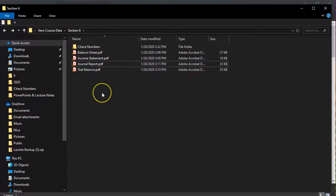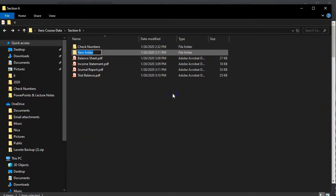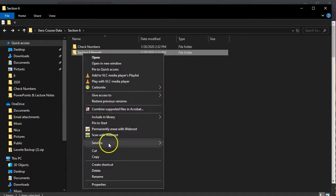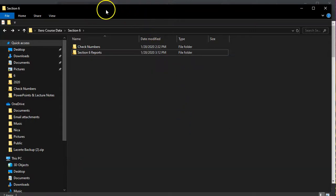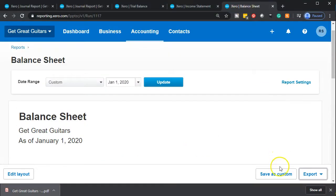Now we have those and we can attach them to an email or print them individually. Or we can put them into a folder — I'm going to make a new folder called 'section six reports,' grab those files, and put them into that folder. We can right-click and zip the folder to compress it, which makes it easy to attach to an email. Or we can do our other method: export everything to Excel and make one file that way, which also makes it easier to print.